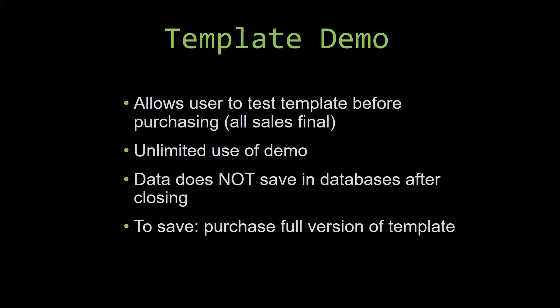Our sales are final because we give you the source code when you purchase the template. And once we give you the source code, there is really no way that you can return the code. If you would like to test out our demos for multiple days, you are free to do so.